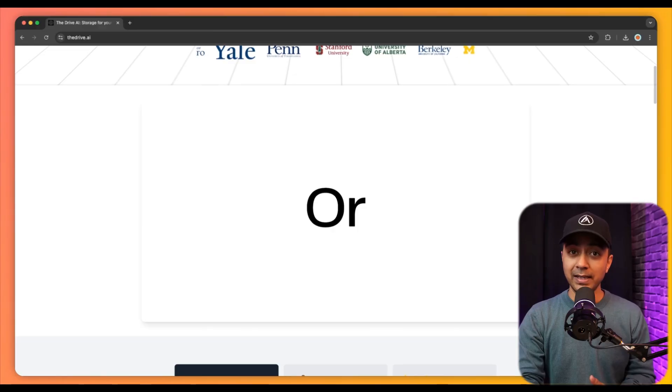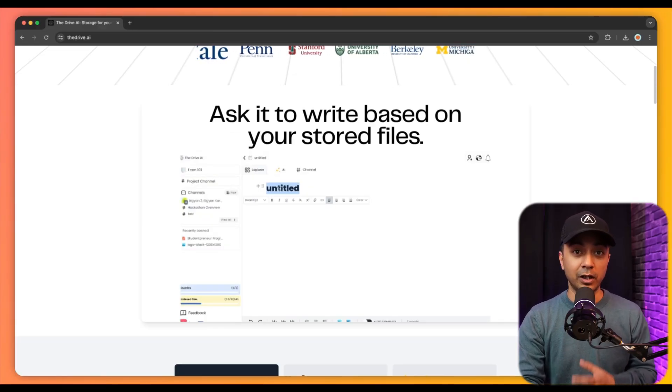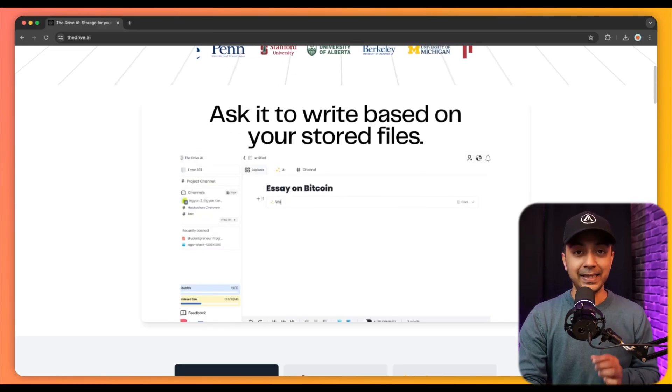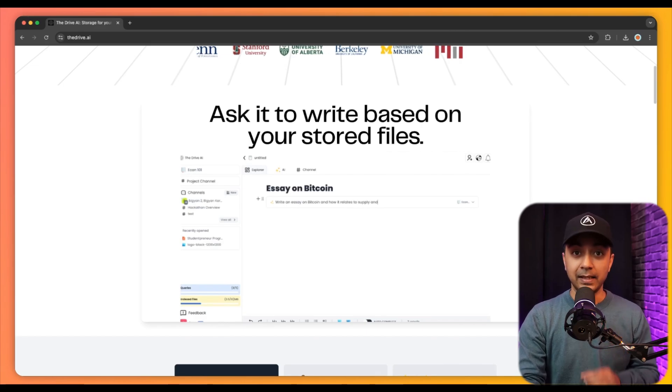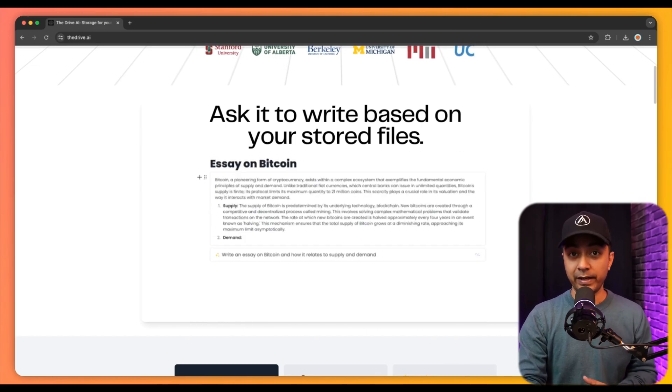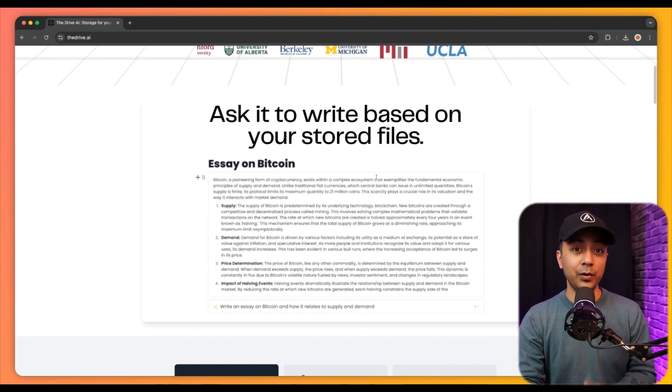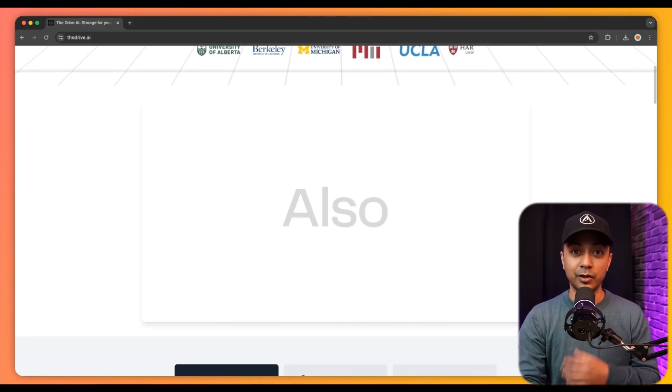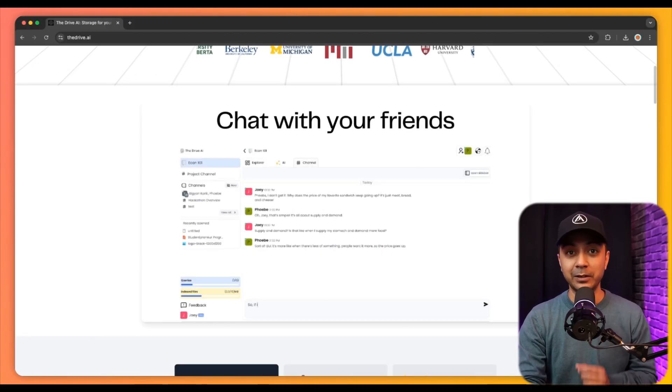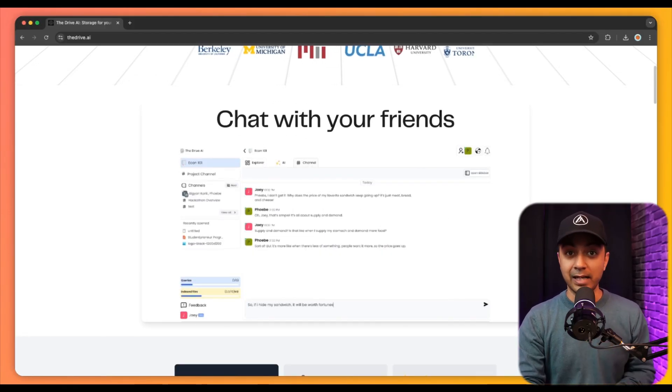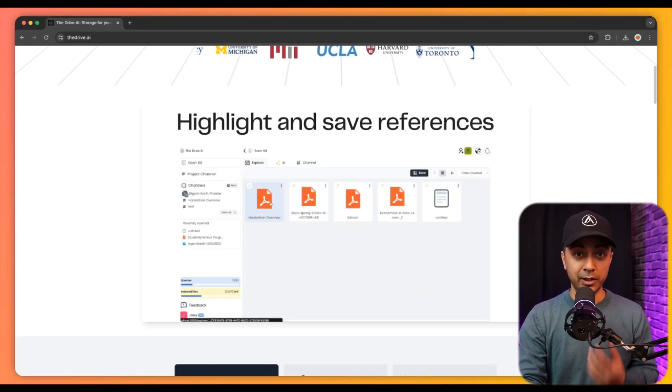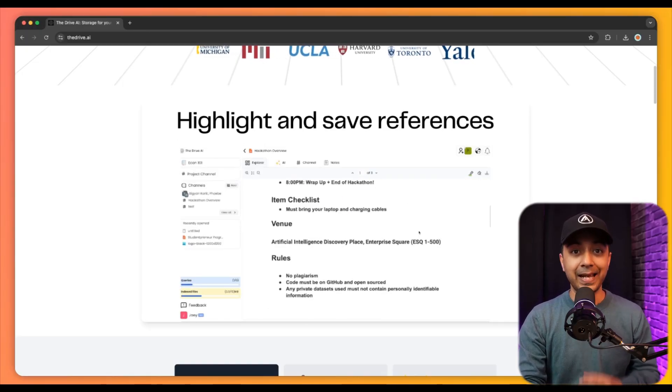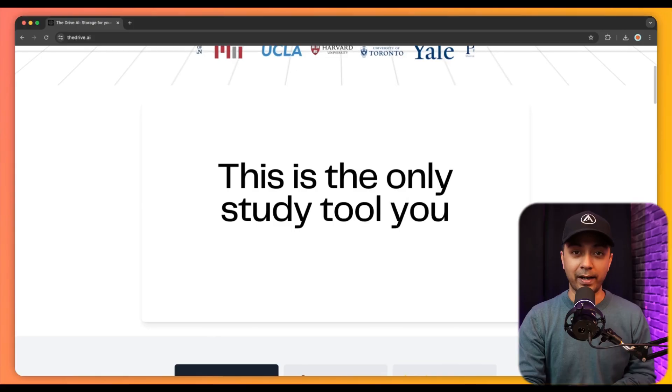This organization helps create a coherent knowledge base that students can easily navigate. Along with that, the platform offers AI-powered reading and writing assistance, enabling users to ask questions about their stored documents and receive context-based answers. This interactive capability acts like a personal tutor, clarifying concepts and expanding on topics that require attention.